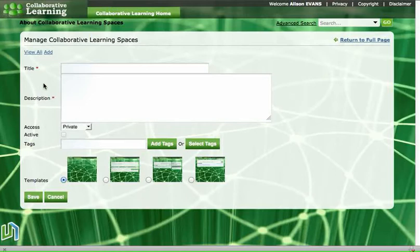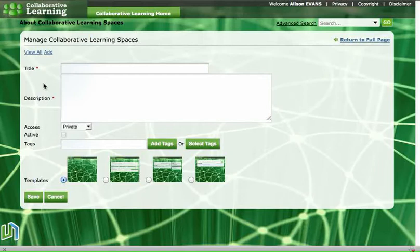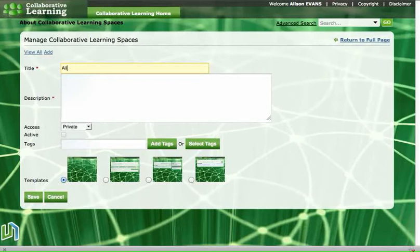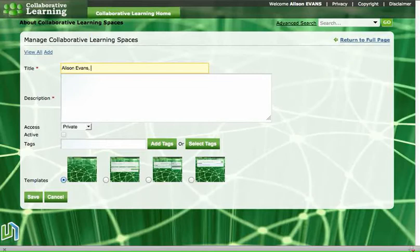We have to remember that we can only put in two pieces of punctuation. We can put in a hyphen and we can put in a comma. So let's start by putting our name in the title so that our teacher knows whose space it is, and then we'll put in a comma and then we need to put our grade so that it's easy for them to find our space.